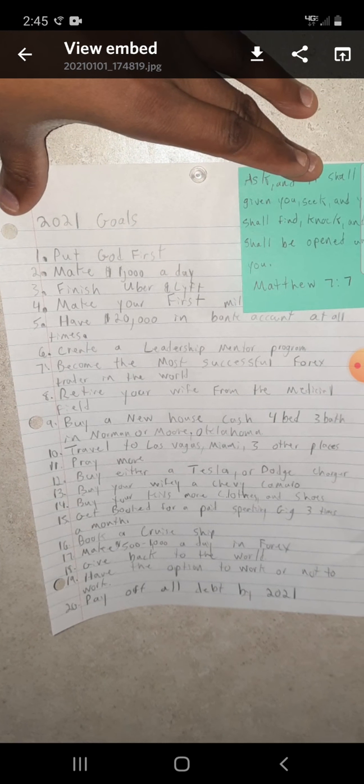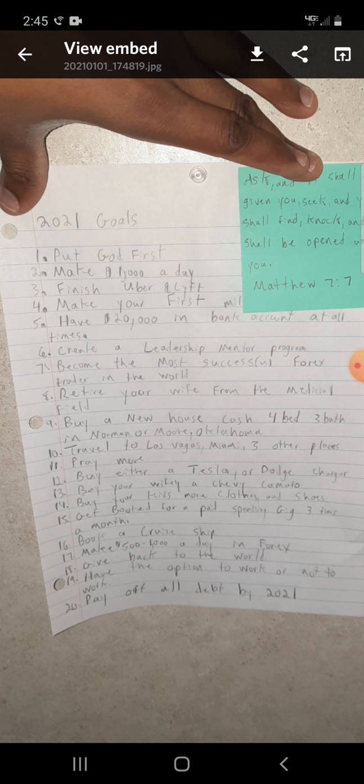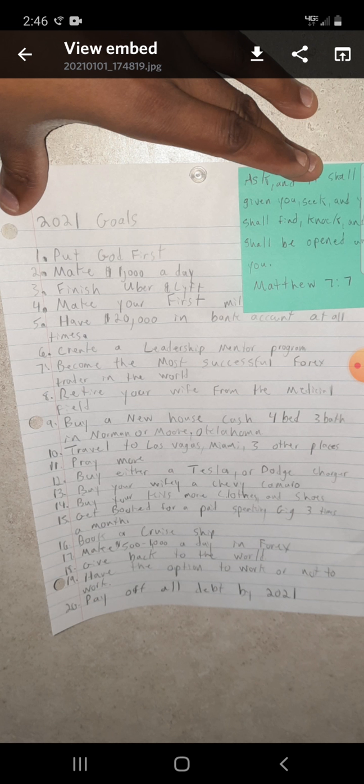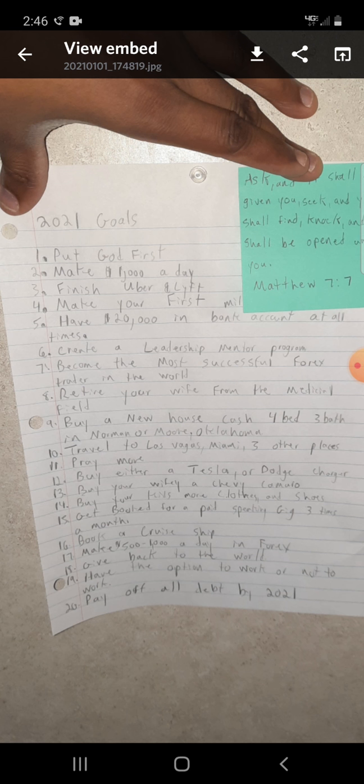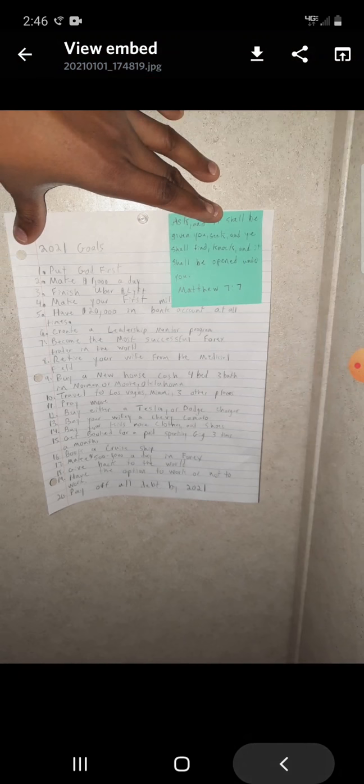Here goes, which I'll share this with you guys. 2021 goals. This is my first, I'm obviously going to make another list. This is one of my first lists that I've done. Put God first, make a thousand dollars a day, finish with Uber and Lyft, create a leadership mentor program.